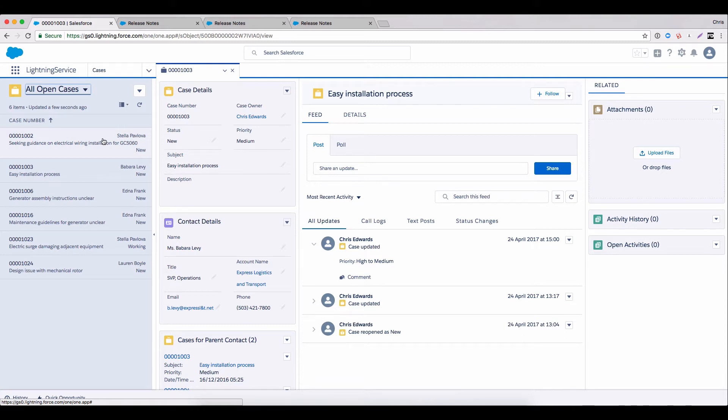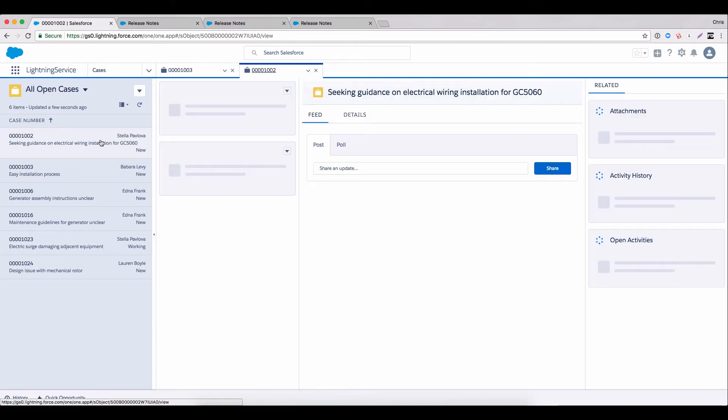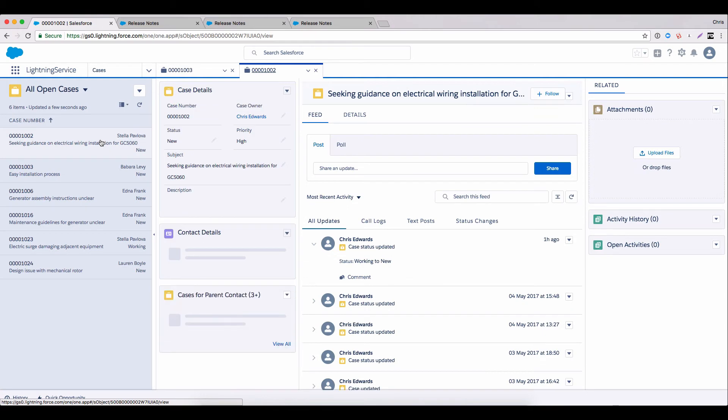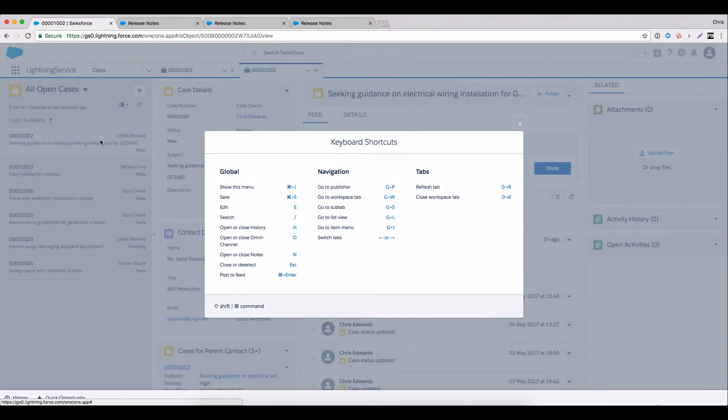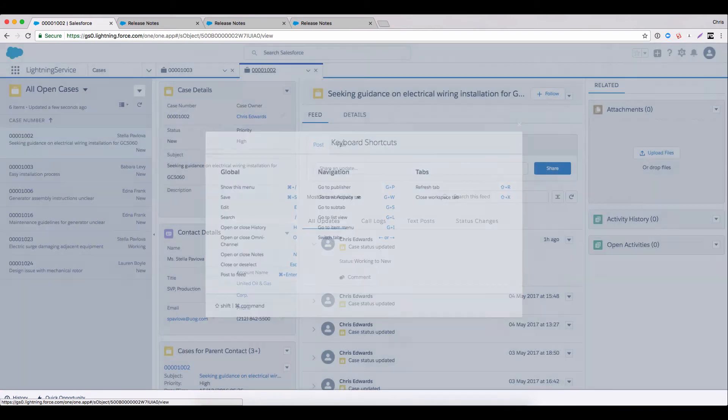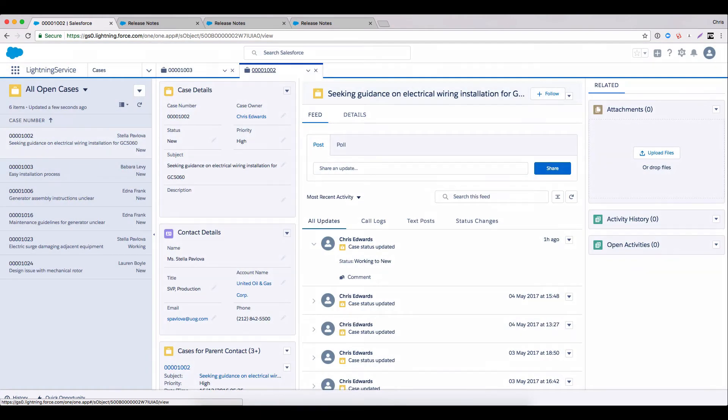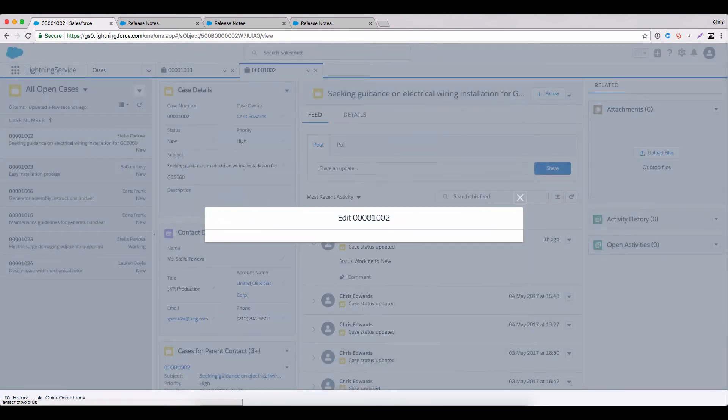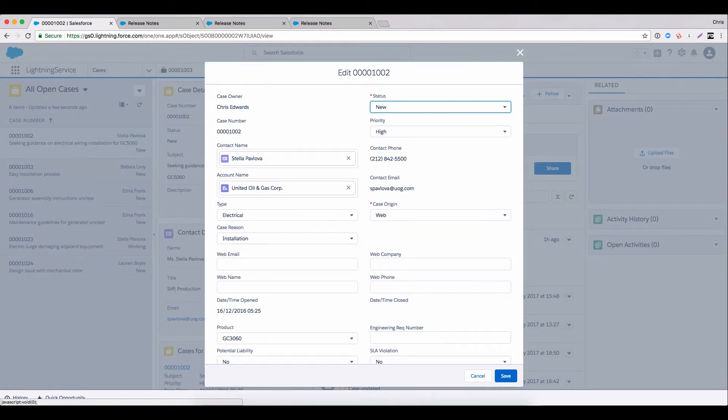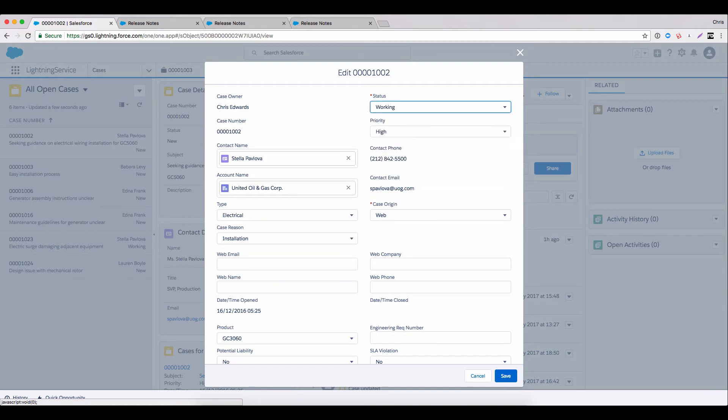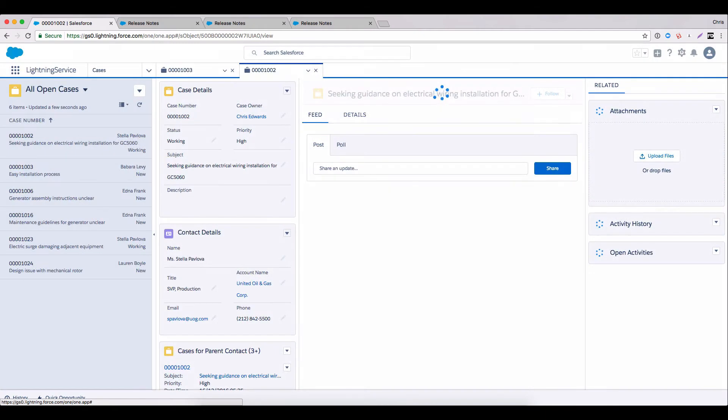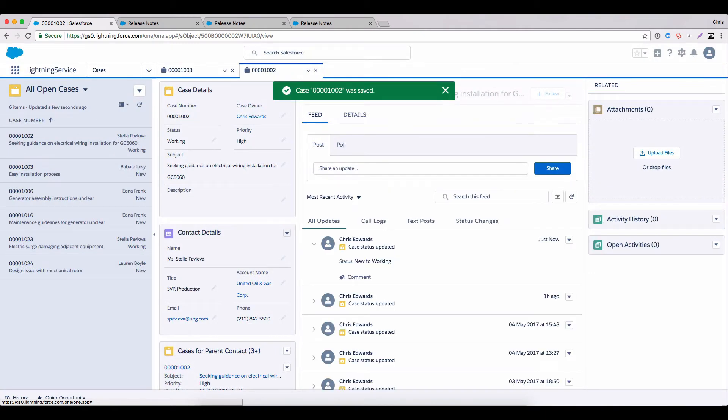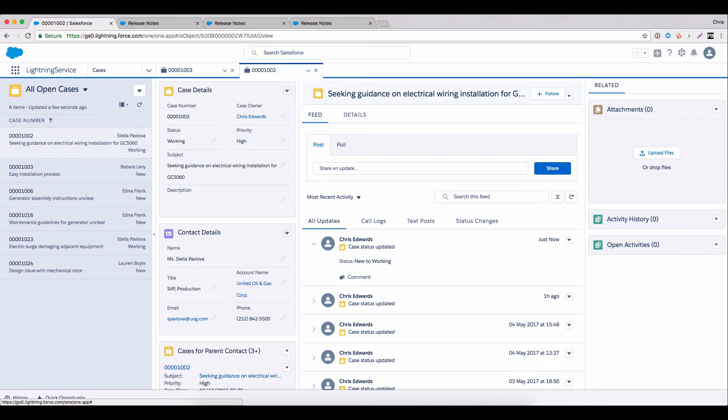Let's click into one of those cases now and show you something even cooler. Because Summer 17 now brings us keyboard shortcuts. So I can very quickly hit E to edit the record, go in and make a change to the detail of the record, and then command and S to save that, all without having to even move my mouse. How's that for user efficiency?